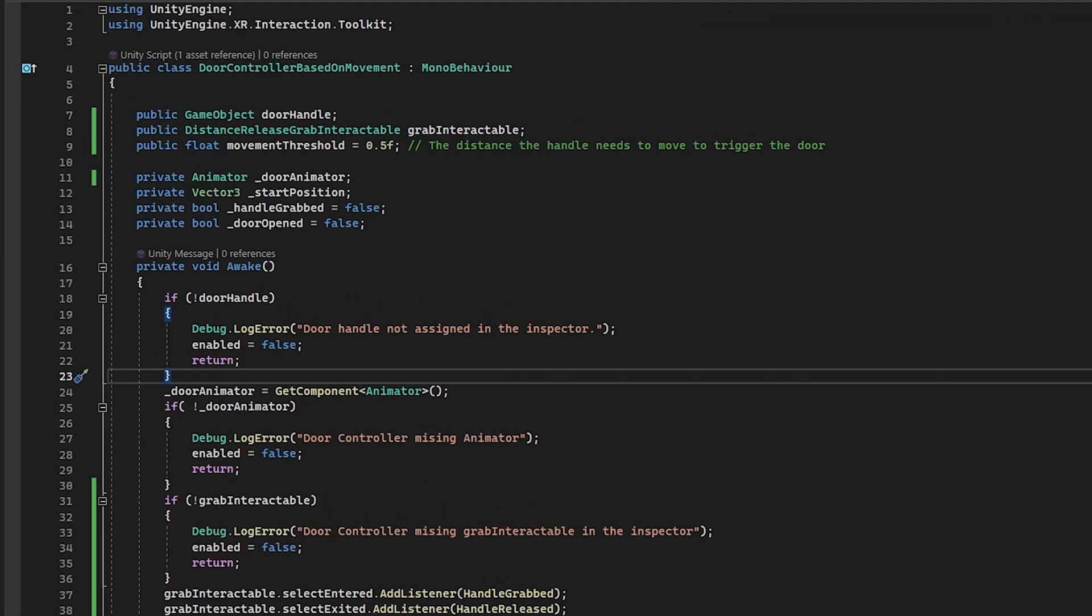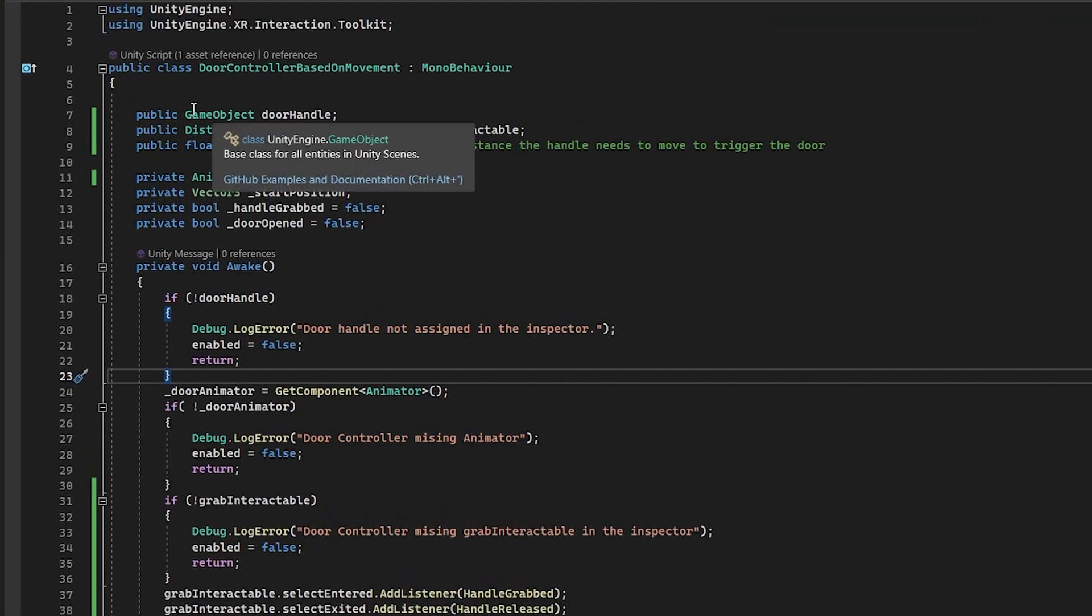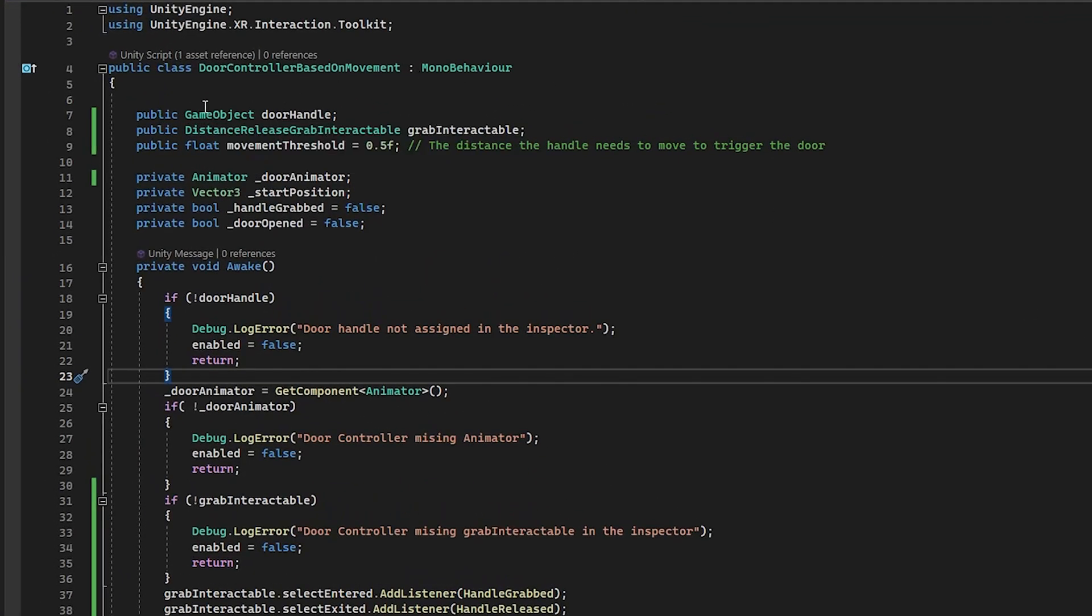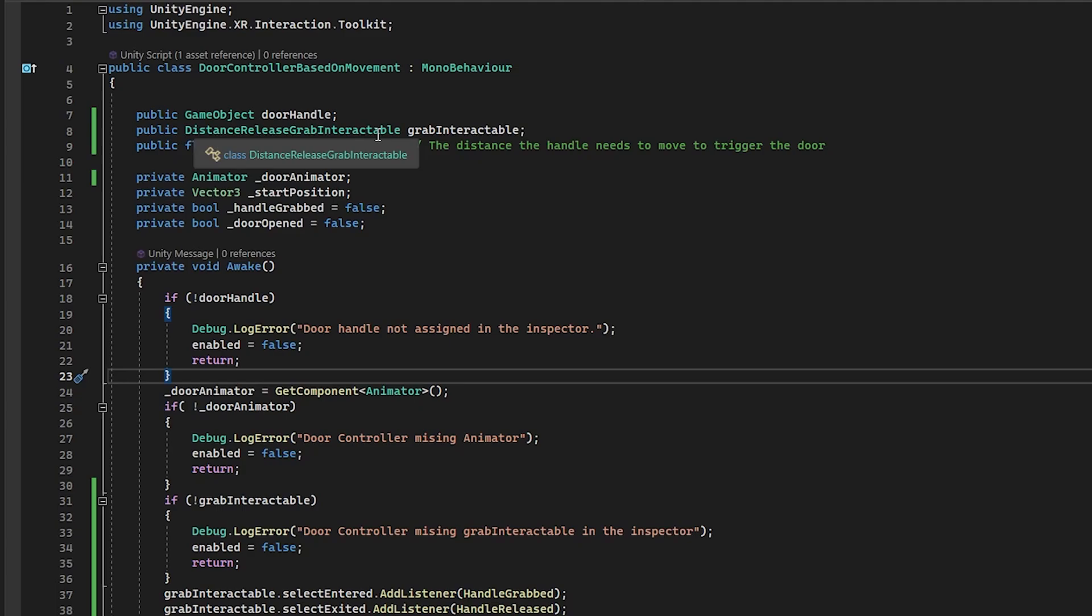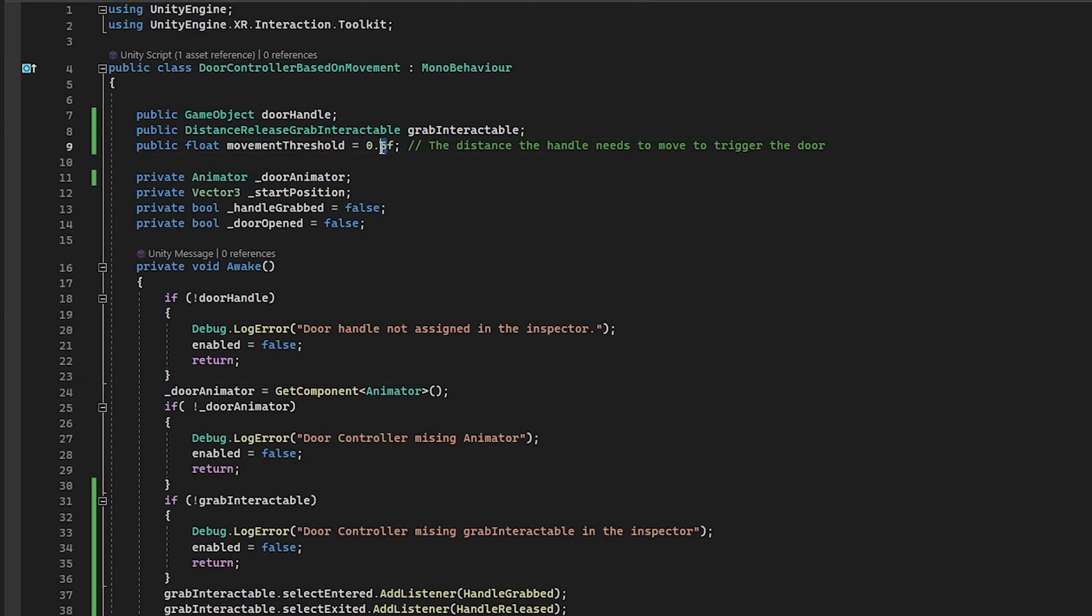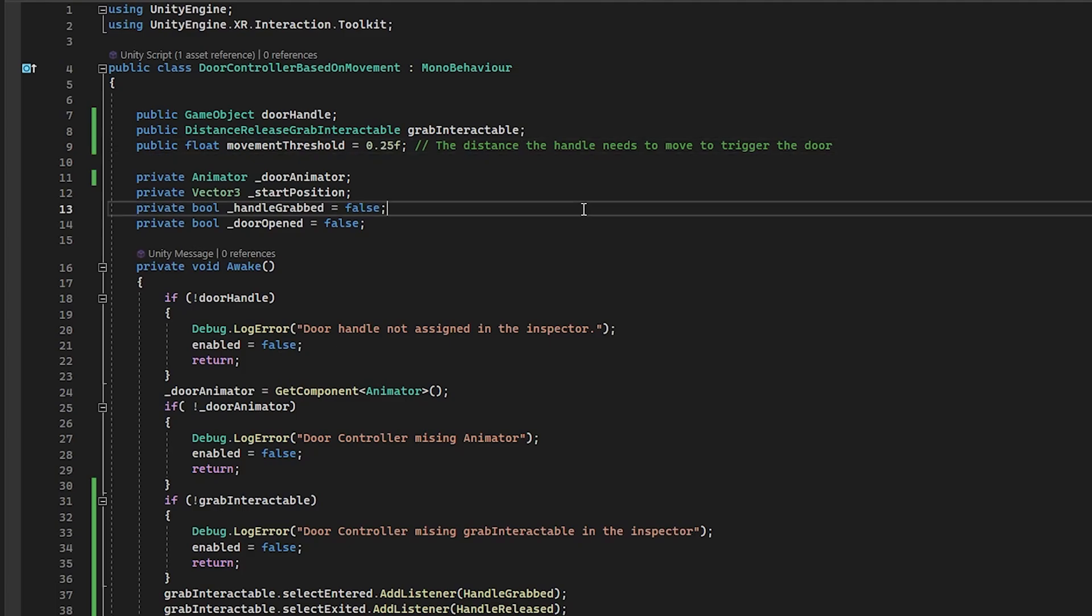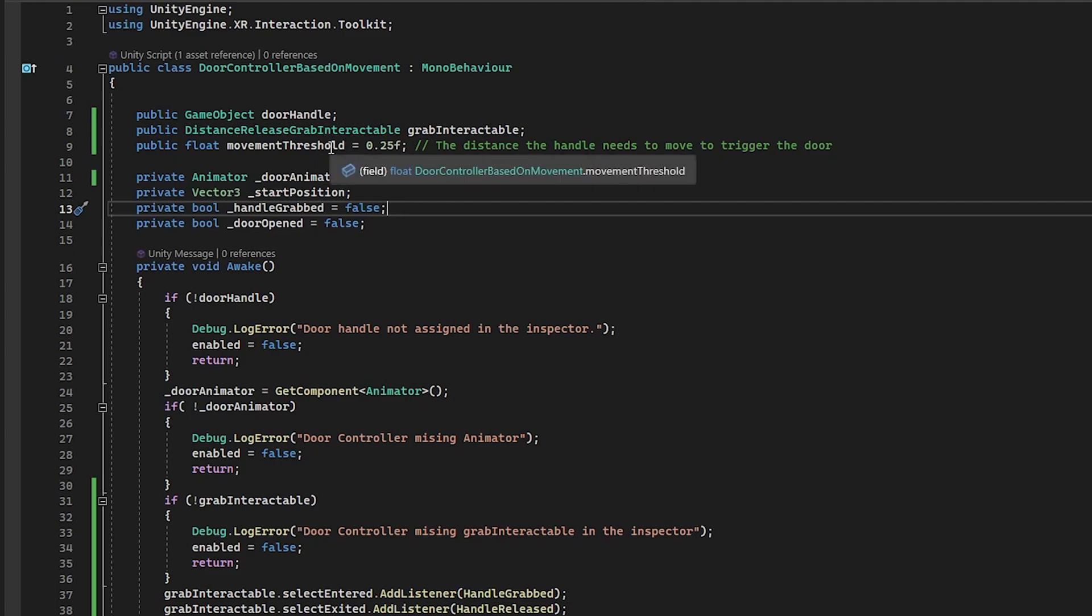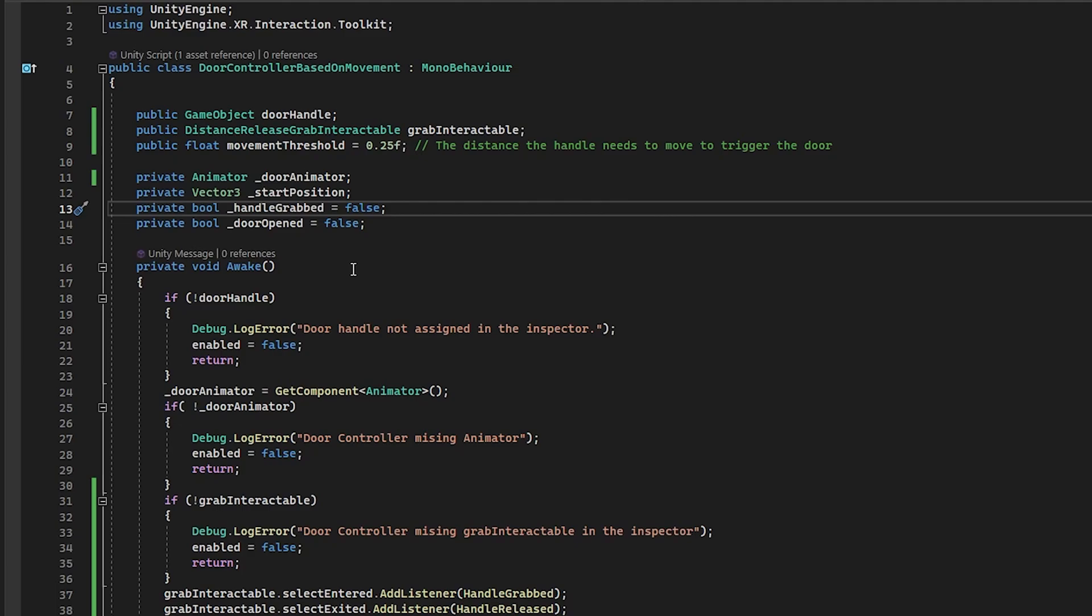Now I try to make this script as easy as possible. What we do is we take the game object door handle because that's the one we're tracking for distance. And we also grab a distance release grab interactable that script that we just made. And then the movement threshold. So this is going to be the threshold. I'm going to change this to 25 because I think I like it better as the default. And this threshold, if it's ever crossed, if the handle ever moves from its starting position to this threshold, it'll just open or close the door. We also need a reference to our animator.